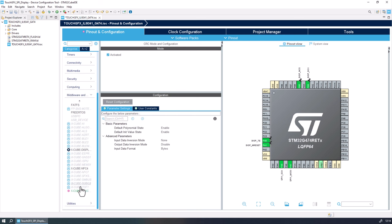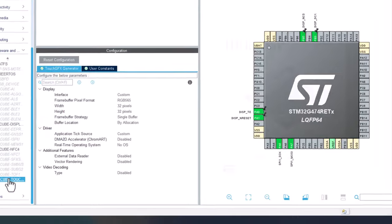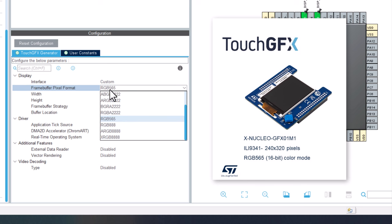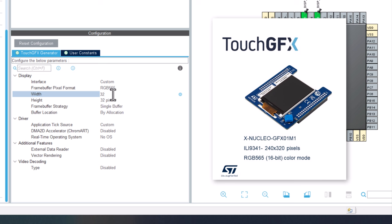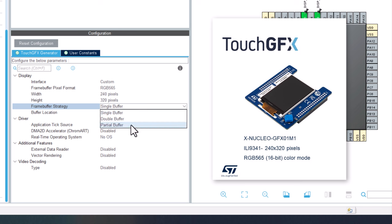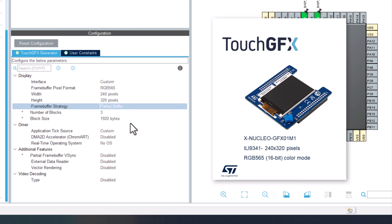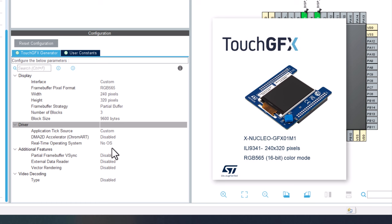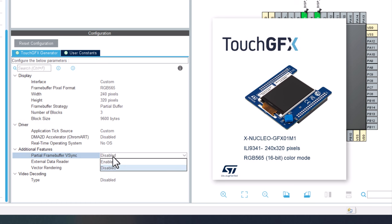Now we need to go back to the middleware menu to set some configurations of the TouchGFX package. First, in the interface, let's select the custom interface. In the frame buffer pixel format, let's set to RGB565. In the width is 240 pixels and in height will be 320 pixels. In frame buffer strategy, I will select the partial buffer because I'm using only the internal RAM memory of the microcontroller, and it doesn't have enough space to allocate an entire frame buffer for the application. In the number of blocks, I will select 3, and I will increase the block size to 9600. And finally, I will enable the partial frame buffer for V-Sync.